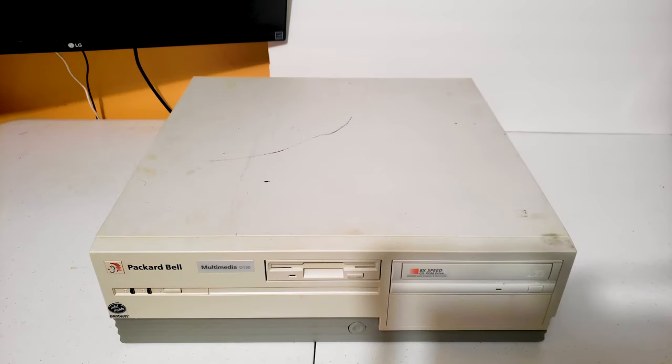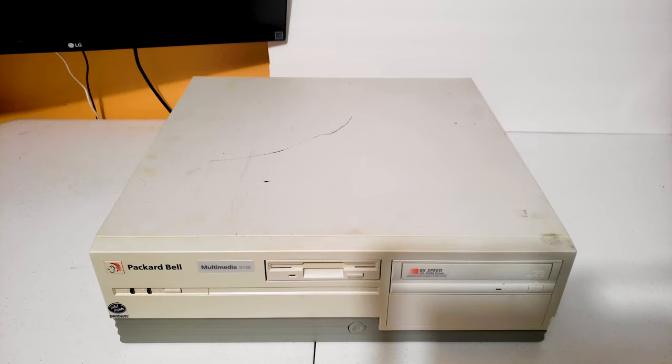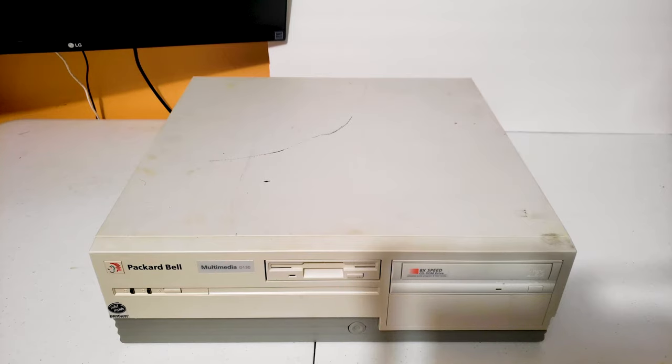Welcome back to Retro Tech Toys. Today we take a look at this Packard Bell Multimedia D130 desktop computer. We'll give it a little refurbished, definitely needs a cleanup. We'll also see if anything needs to be restored or upgraded, and we'll see what it can do. So let's get started right now.